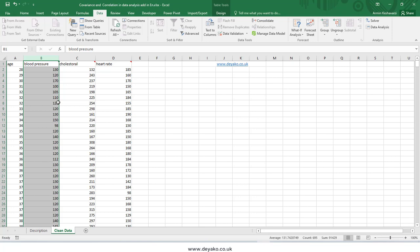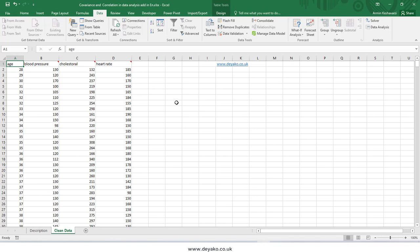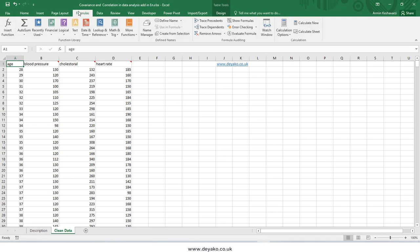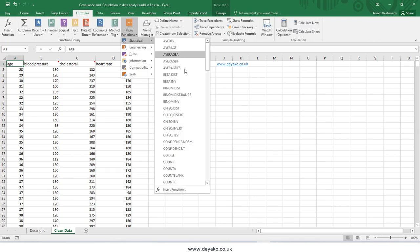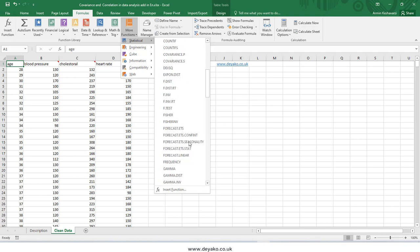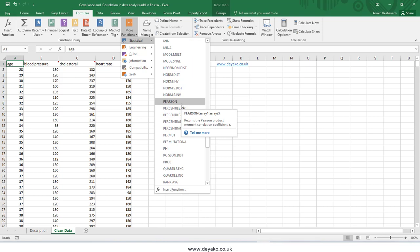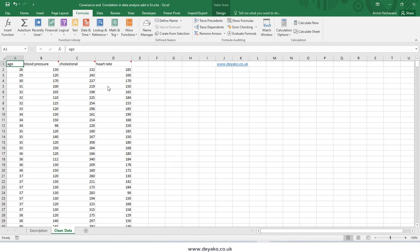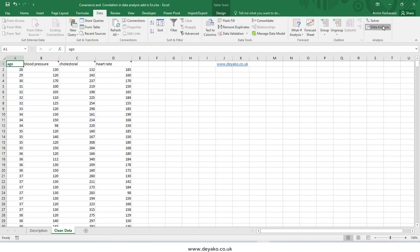Correlation and covariance give us a hint of how much two variables relate and whether one can be predicted from another. To do this, you can write a function in Microsoft Excel — the covariance function can be found under Statistics — or you can use the Pearson function to calculate correlation. However, we want to use a simpler way: the Data Analysis Toolbox in the Data tab.